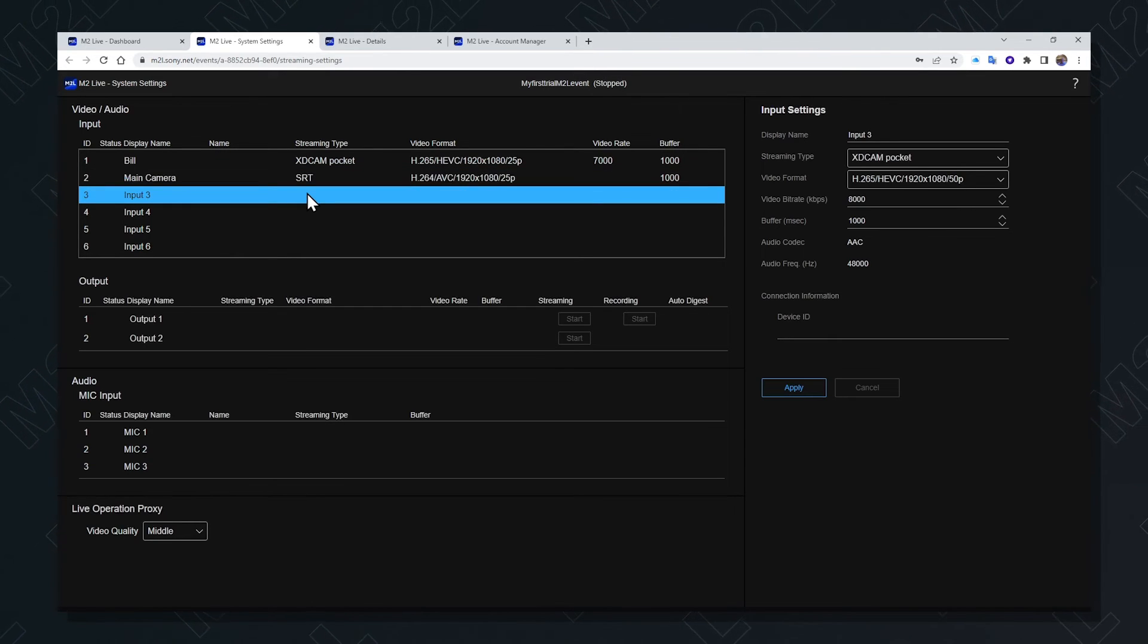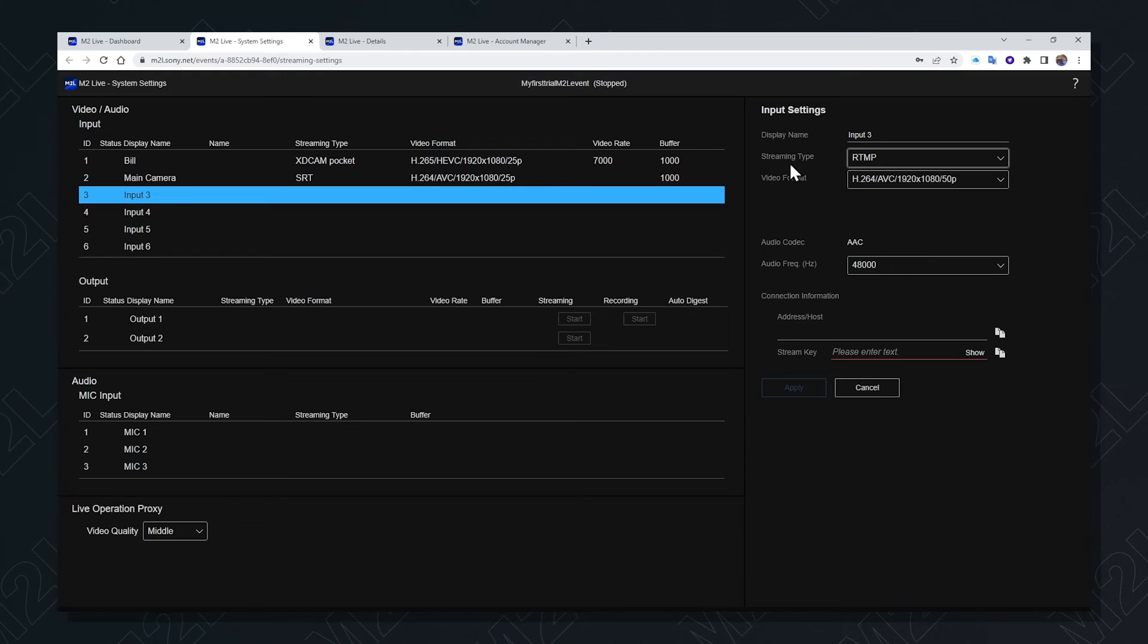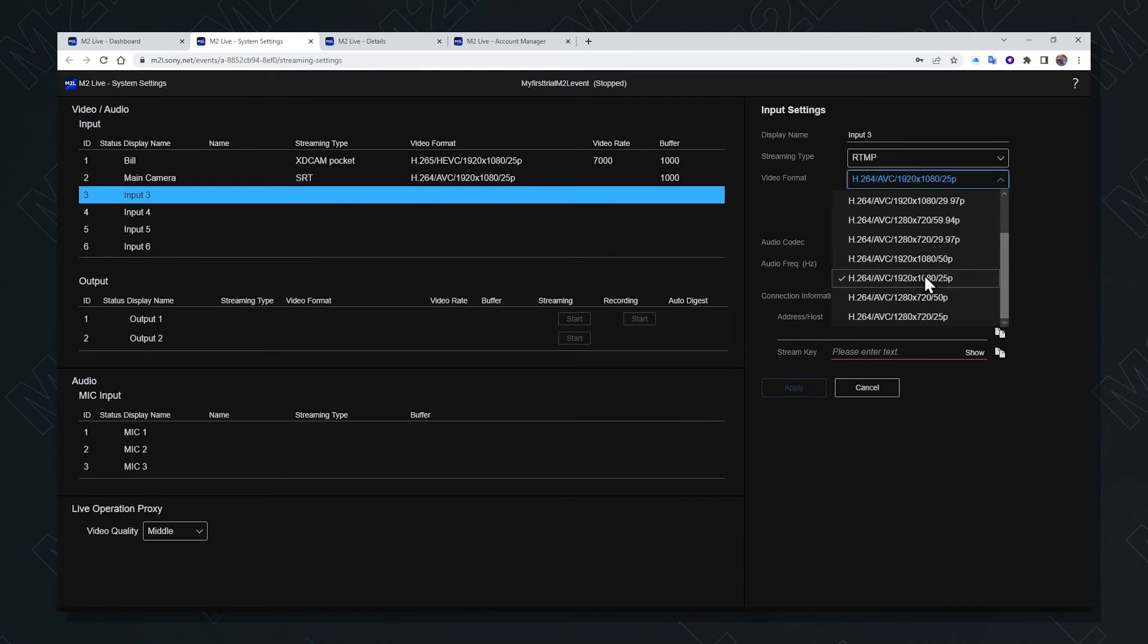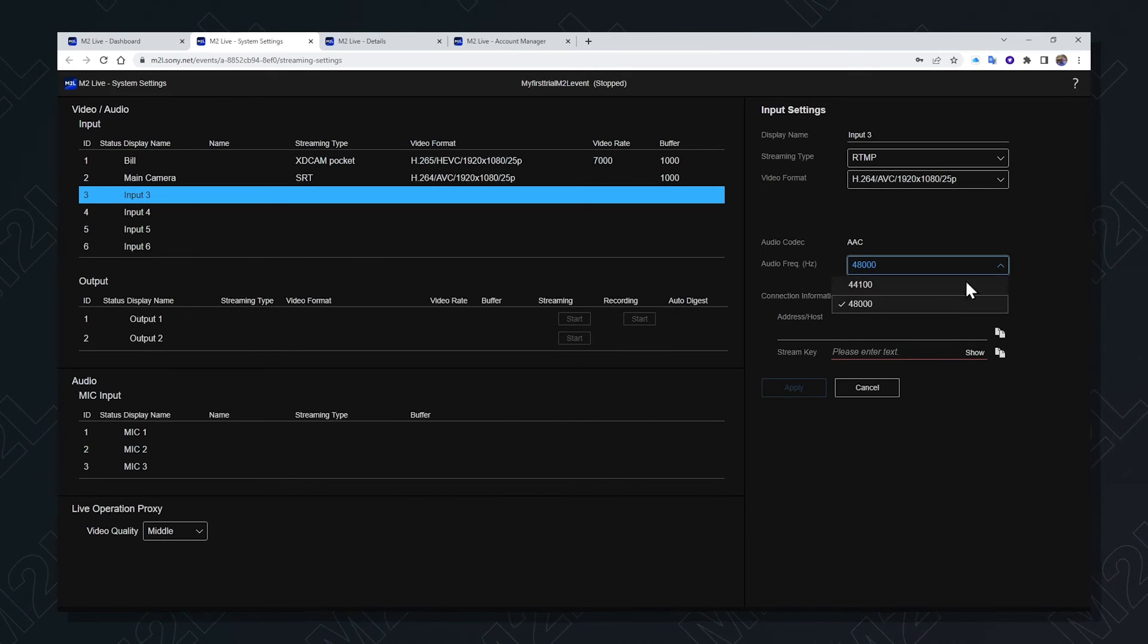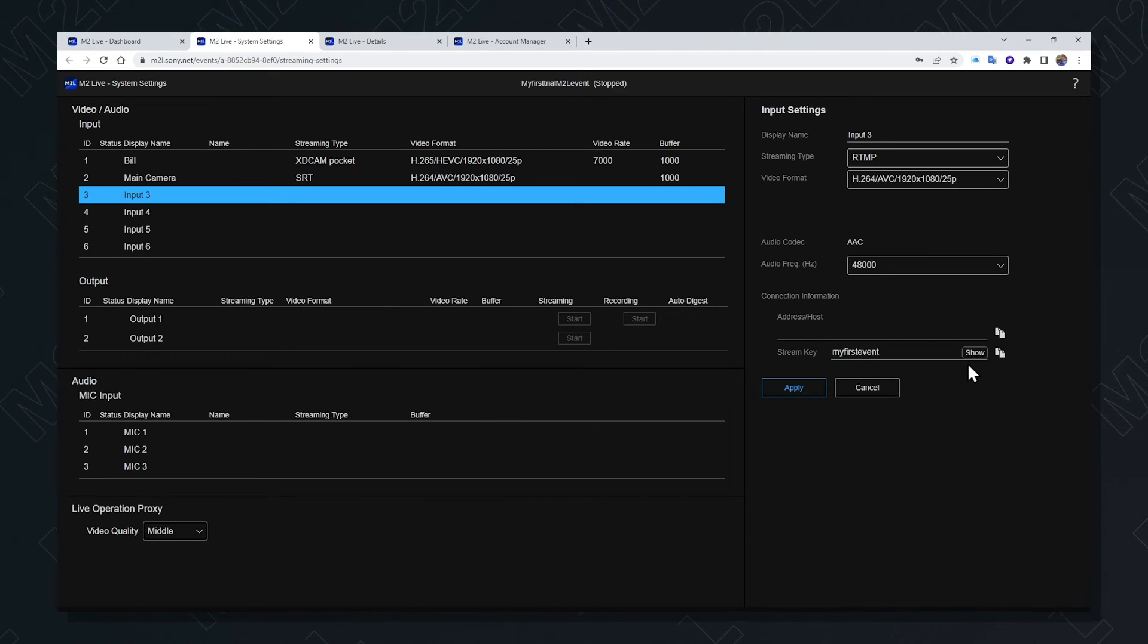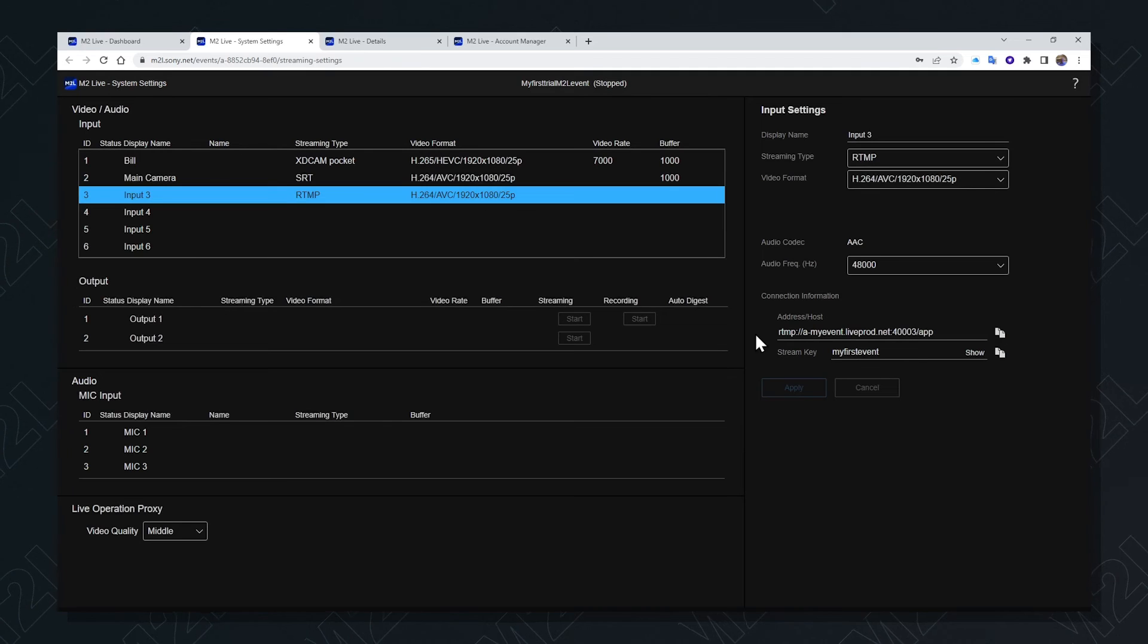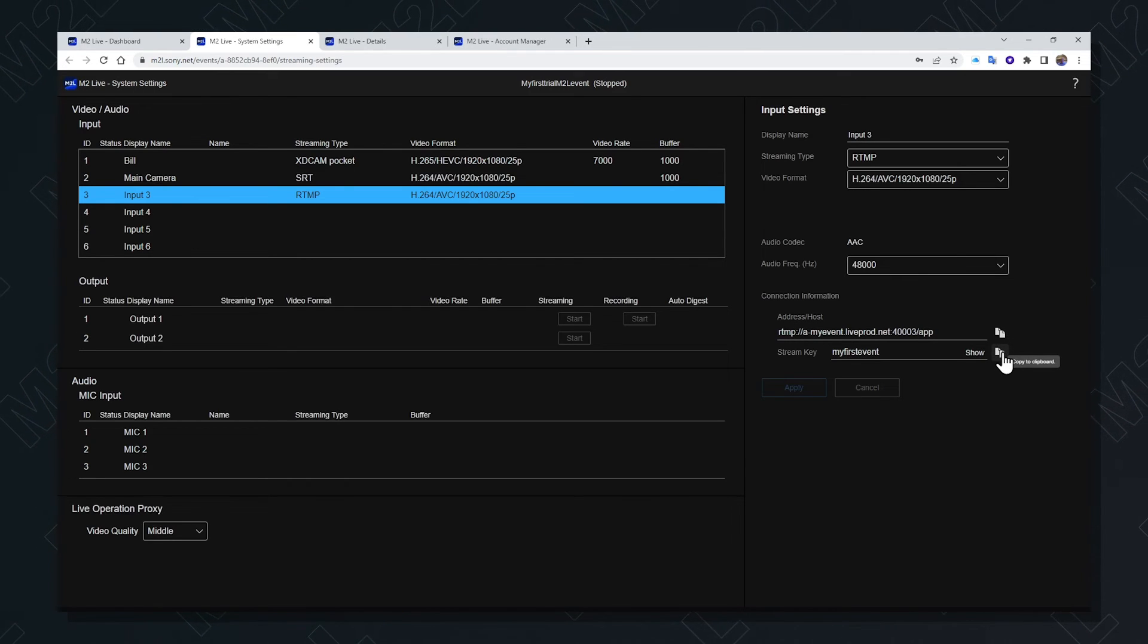Selecting the next input allows me to add sources as I like. Again, a different streaming type, but let's try to be consistent in our raster size and frame rate. The audio codec is determined by M2L. The audio frequency is consistent with the encoder. And again, a stream key is required to be entered in M2L. The apply button pressed, and the target URL for the encoder created. That could be copied and entered into the encoder itself along with the stream key.